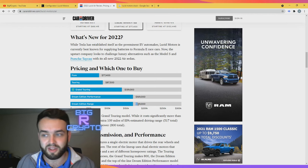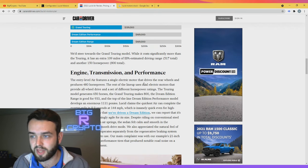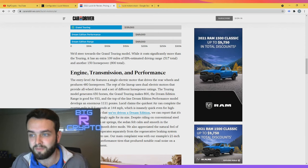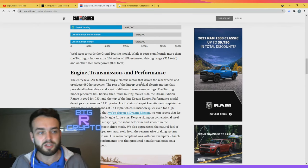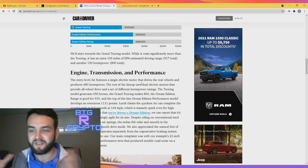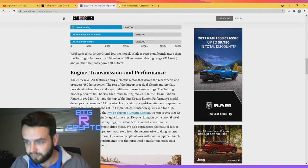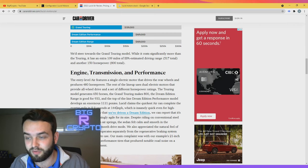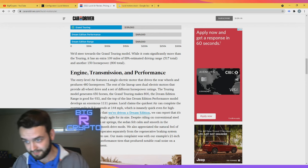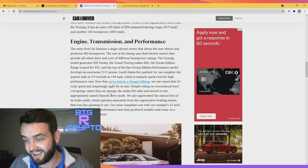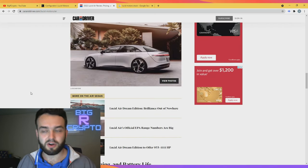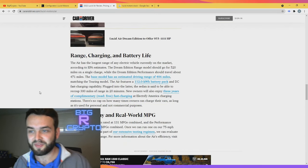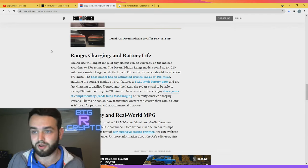Engine, transmission and performance: the entry level Air features a single electric motor that drives the rear wheels and produces 480 horsepower. The rest of the lineup uses dual electric motors that provide all-wheel drive and a set of different horsepower ratings. With dual electric motor, that's where you're getting all that power from. As you can see, like on the Tesla Model X they got that dual motor - that's what makes it go absolutely crazy even though it is an SUV. Lucid claims the quickest Air can complete the quarter mile in 9.9 seconds at 144 miles an hour, which is insanely quick even for high performance cars. But yeah, these people said that they drove it and they can confirm that it's crazy quick and it's surprisingly agile for its size. That's what I'm really curious about - I want to see this car on a track to see how it would actually perform because I'm sure this thing is going to tear it up. This is going to be a viral car for sure, I'm calling it now.